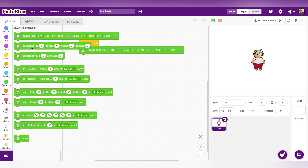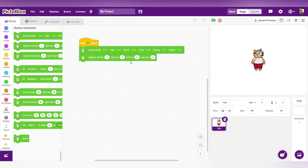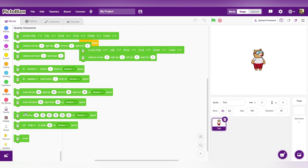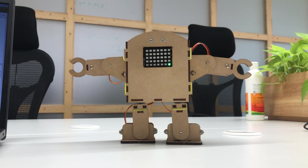Now select the calibrate block and drag it here. When clicked, it will calibrate the left hip, right hip, and all servos. Then select the 'set servo' block, drag it here — it's already set to 90 degrees, so it will set the servo to 90 degrees. This is the 90-degree position.